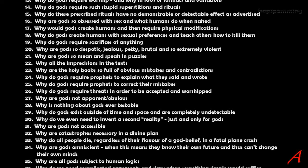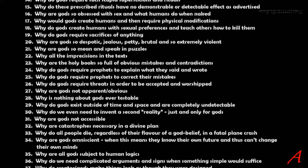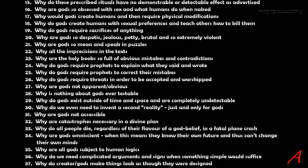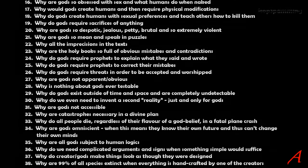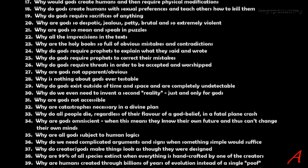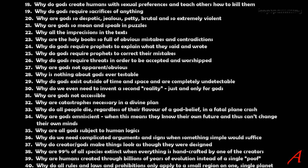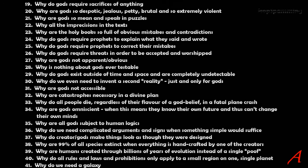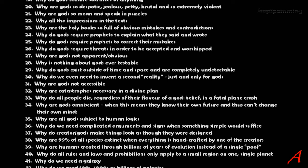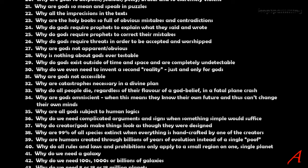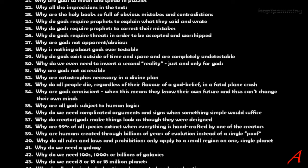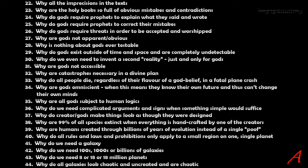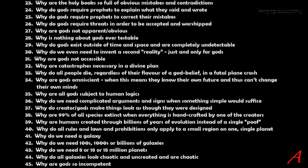Why are gods not apparent and obvious? Why is nothing about gods ever testable? Why do gods exist outside of time and space and are completely undetectable? Why do we even need to invent a second reality, well reality, just and only for gods? And why are gods not accessible? Why are catastrophes necessary in a divine plan? Why do all people die regardless of their flavor of a god belief in a fatal plane crash? Why are gods omniscient when this means they know their own future and thus can't change their own minds? It doesn't make sense, does it? This means that why are all gods subject to human logics?